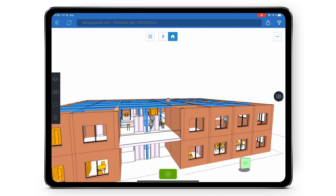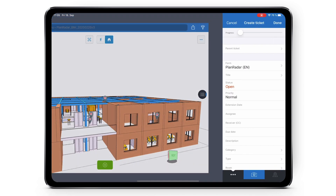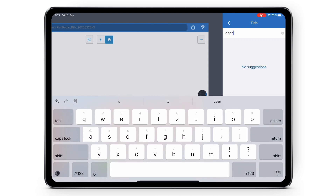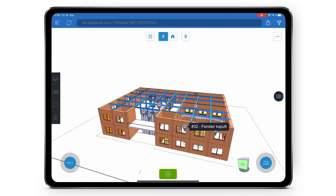Creating tickets in your BIM model is done the same way you create tickets on your 2D plans. Click on the green plus found at the bottom of your screen. This will drop the pin which you can then move to the correct location. Once you're happy, click the green tick and this will open up the ticket creation. Once you've entered the correct details you can click done to create the ticket on your model. When you select a ticket you'll see a new icon appear at the top - this is the fly to ticket button. Clicking on this will automatically move you to the location you were when you created that ticket.